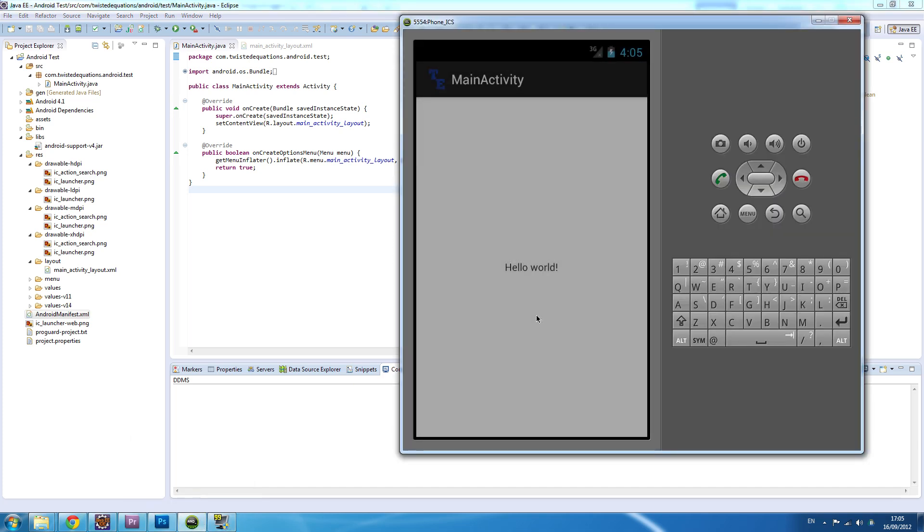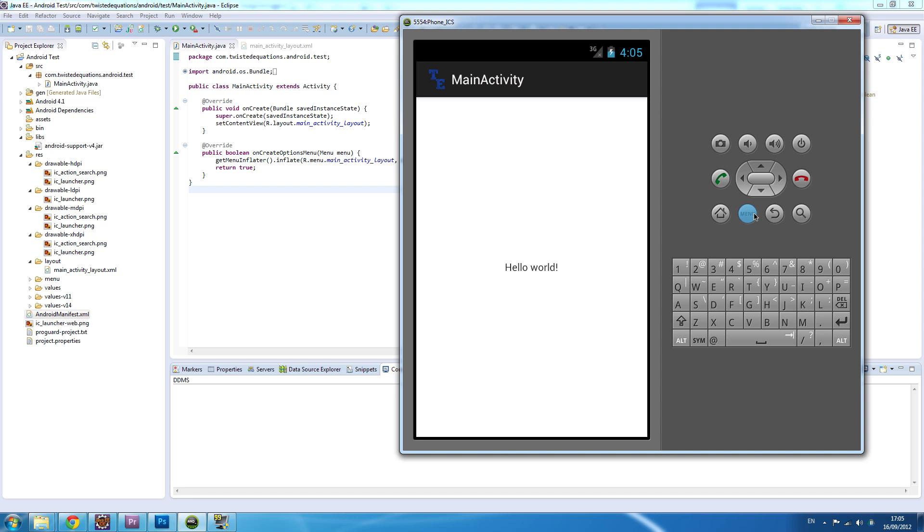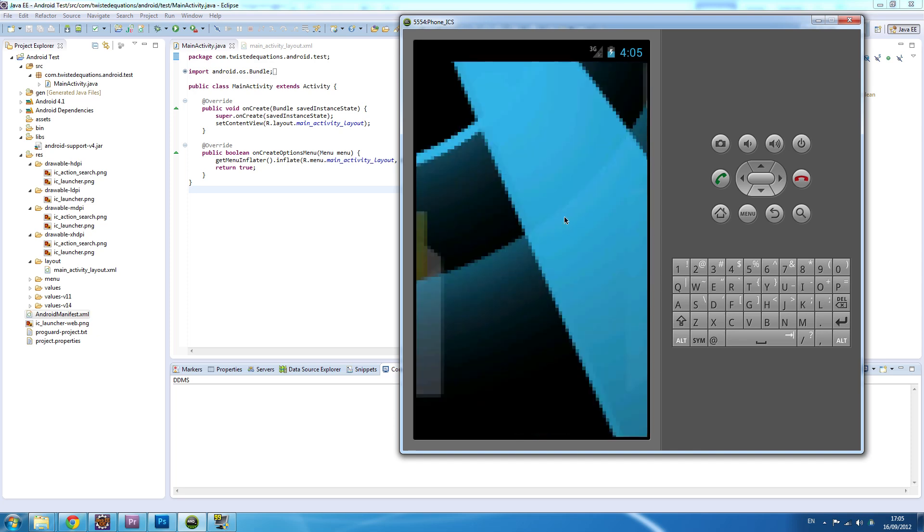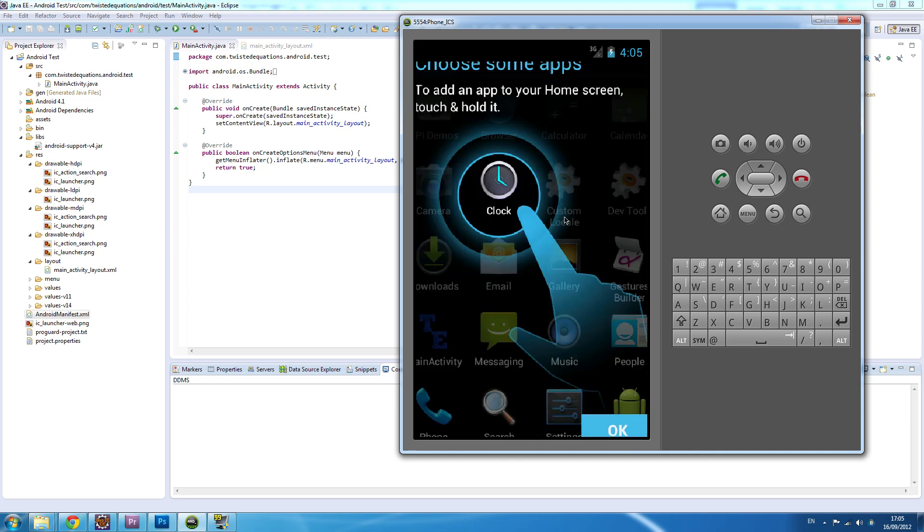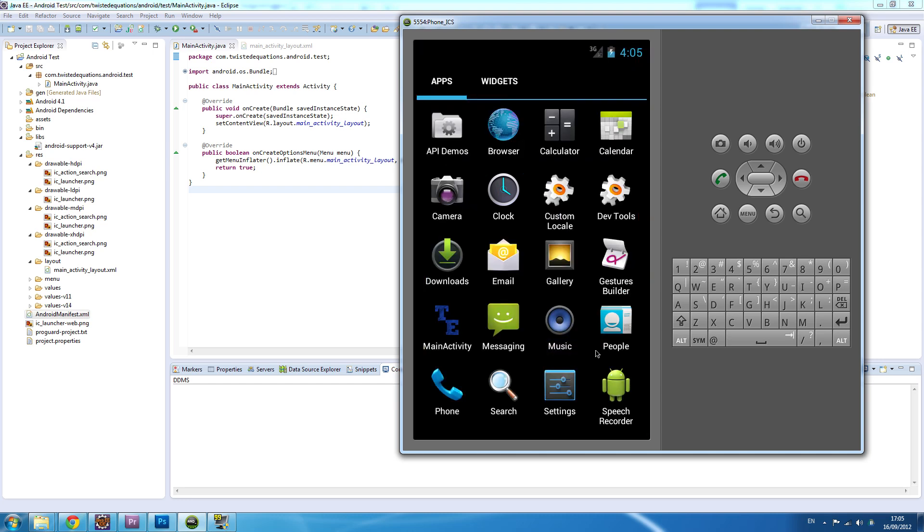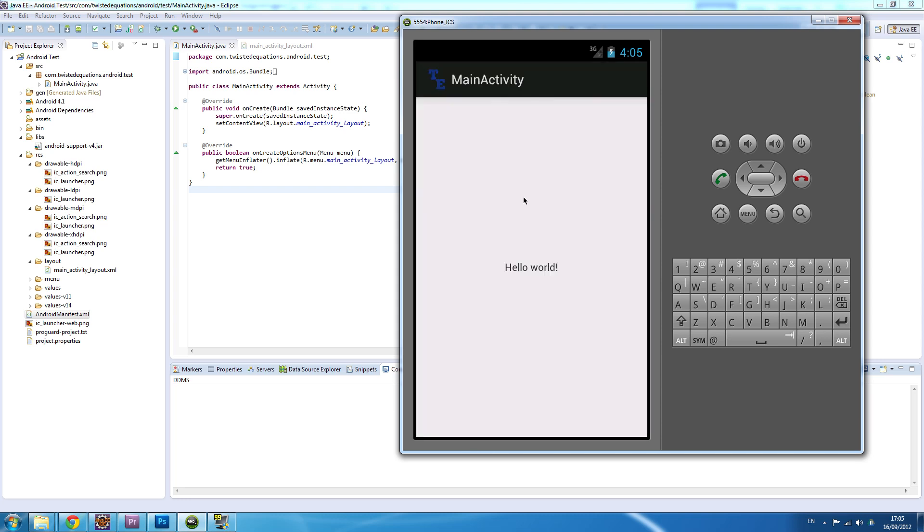As you can see, the app has installed. If we go back to home, click the all apps button - the emulator is very slow, this is why I prefer doing this on an actual Android phone because it's very snappy. As you can see, our logo's here, main activity. Hello world, hello world. Job done, pretty much.